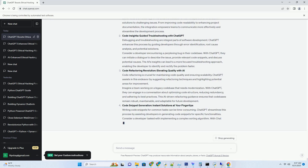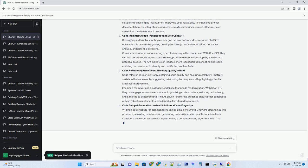Consider a scenario where a client seeks advice on a specific issue. Instead of offering a generic response, a consultant can use ChatGPT to create a response that directly addresses the client's unique situation, concerns, and goals. This level of personalization not only establishes rapport but also fosters a sense of trust and understanding between the professional and the client.